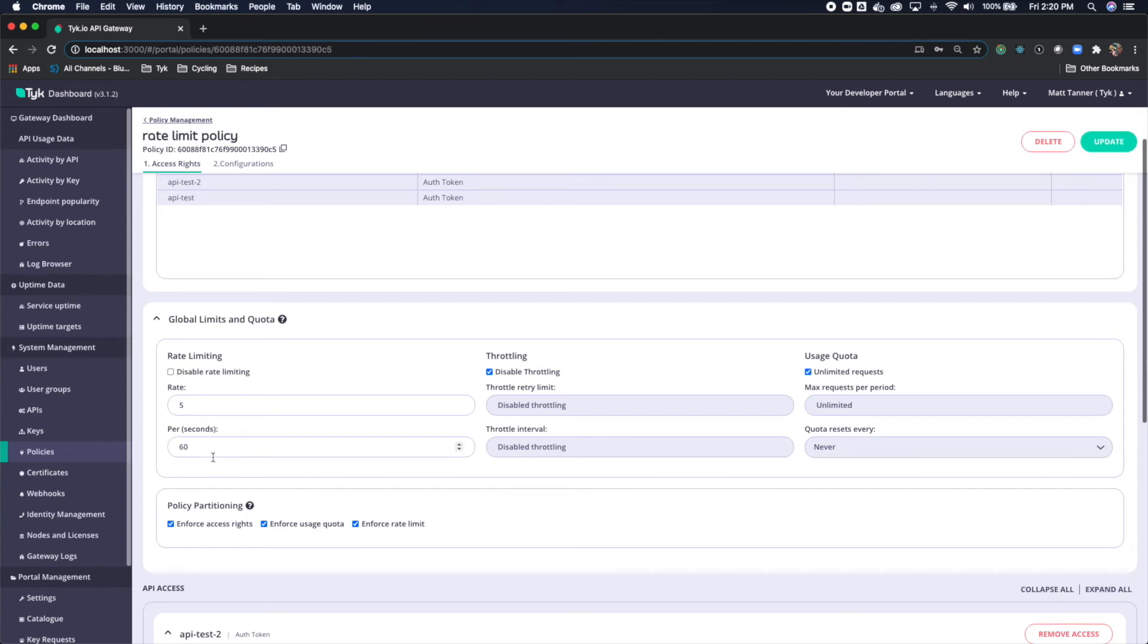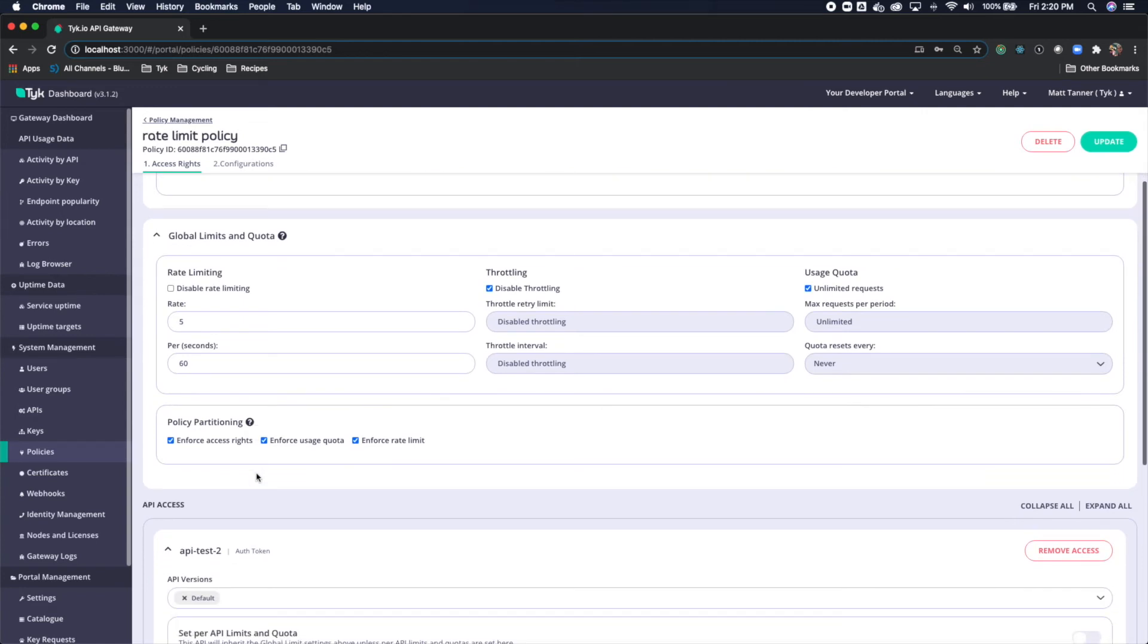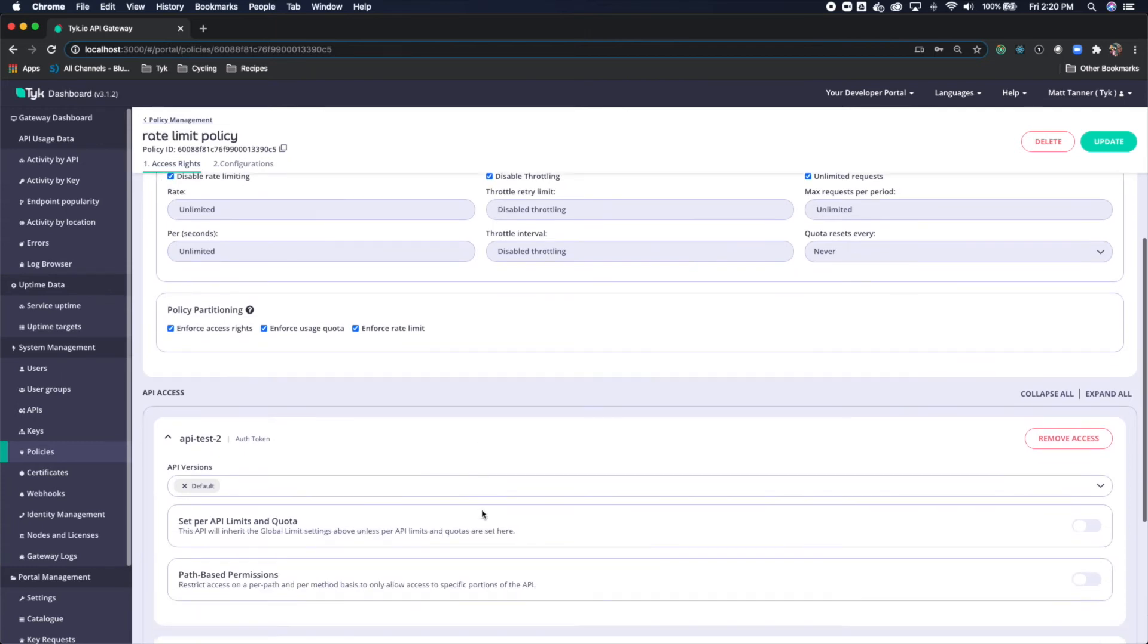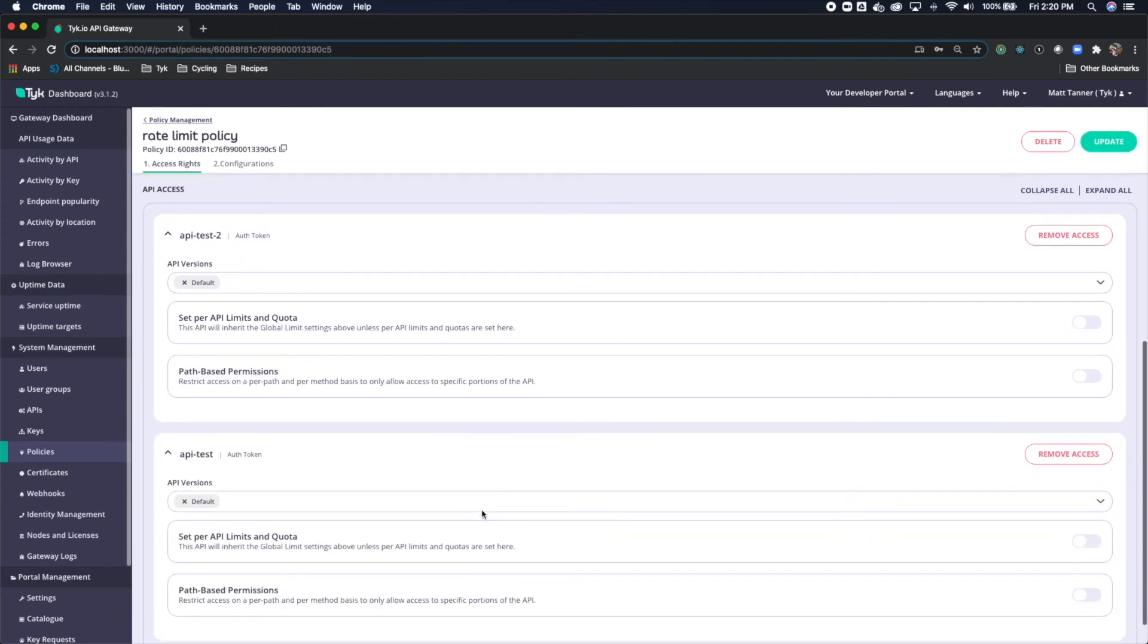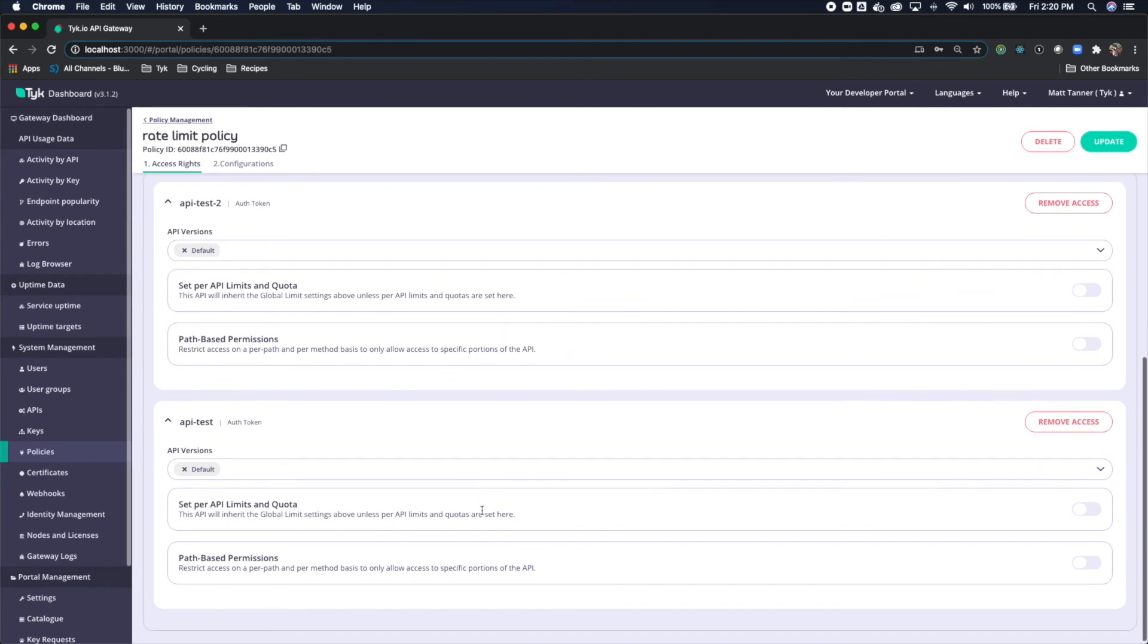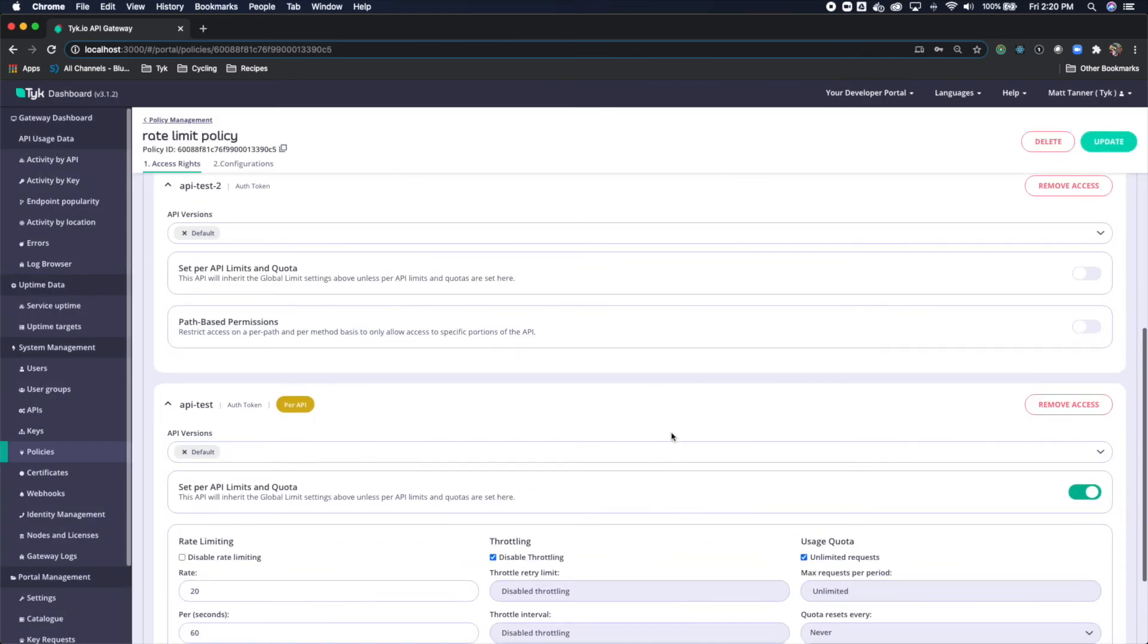Now, if we didn't want to do that, or maybe we had API test 2 that we're going to allow to have some higher throughput for requests to come through, we might actually want to configure these differently. So I'm going to turn on set per API limits and quota on both of these endpoints. First will be this one here.